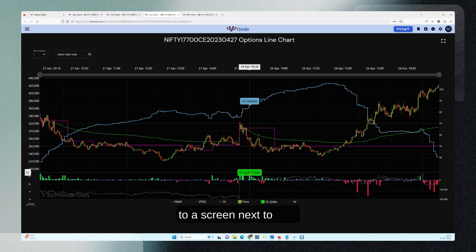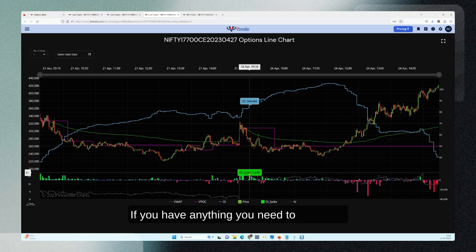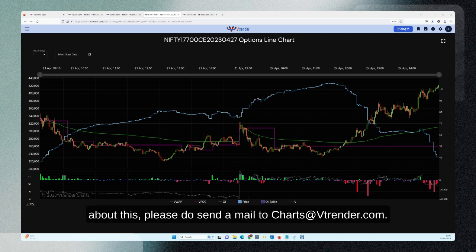I hope you found this useful. If you have anything to comment about this, please do send a mail to charts@wheatrender.com.